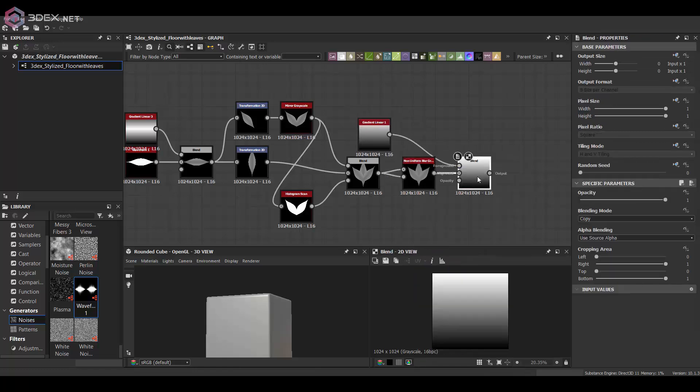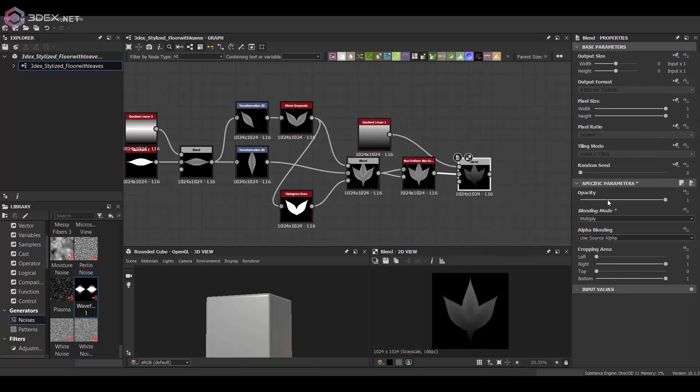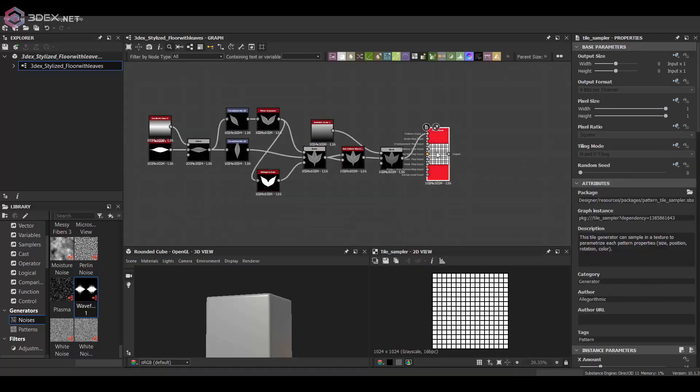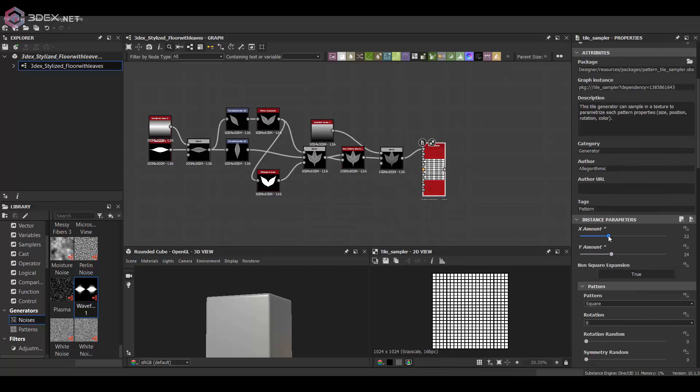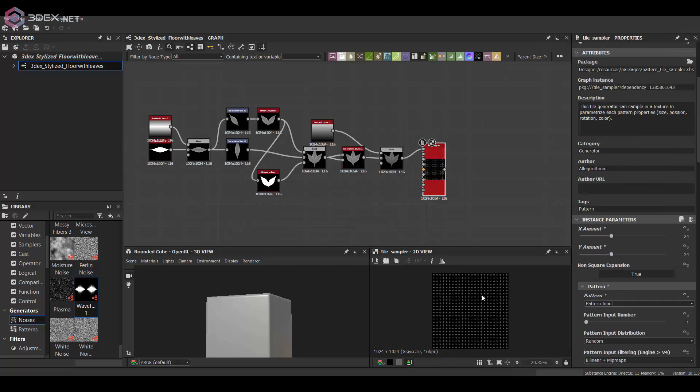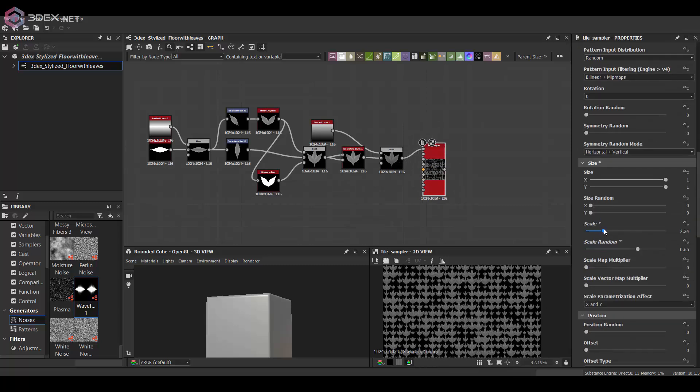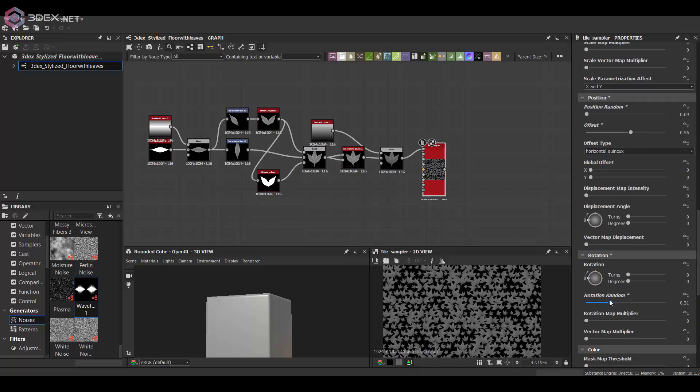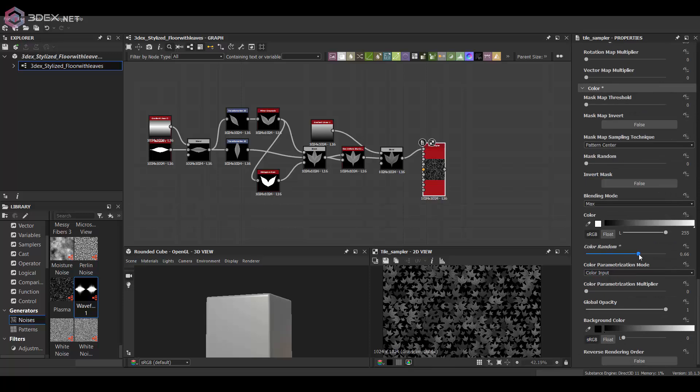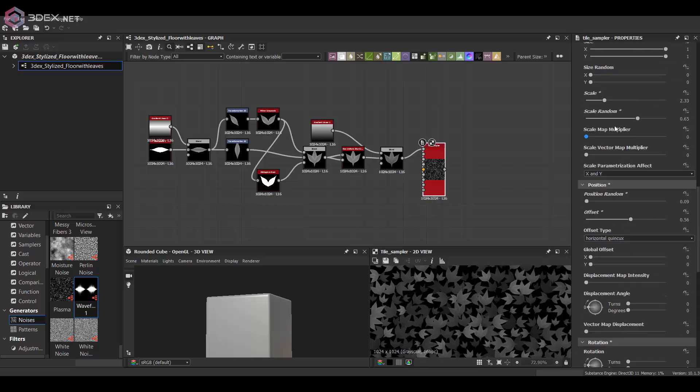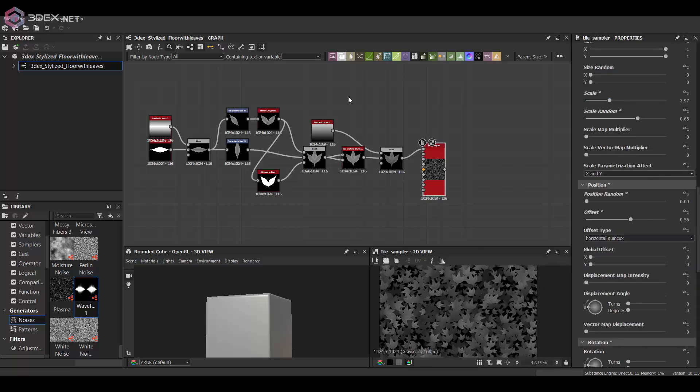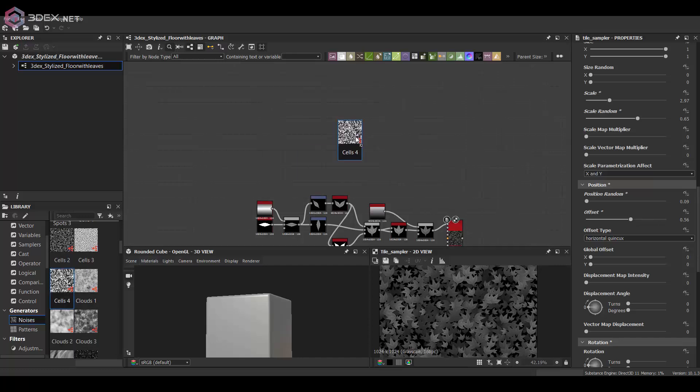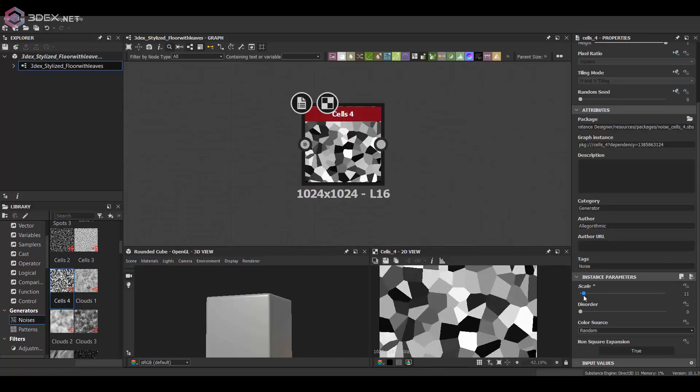Then I'm going to use a tile sampler, which is usually the best way to splatter a lot of one instance, a lot of one specific shape.